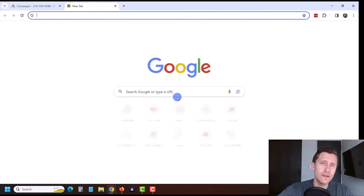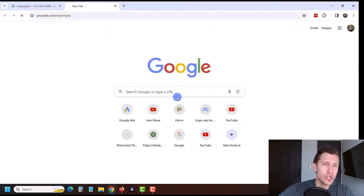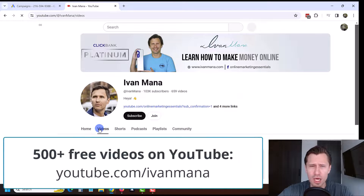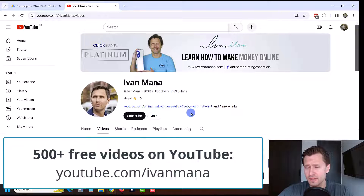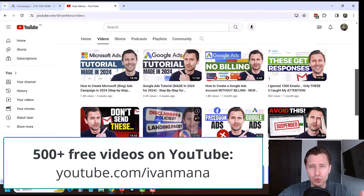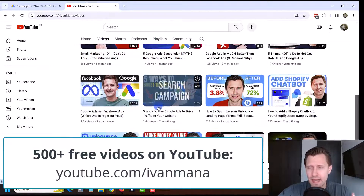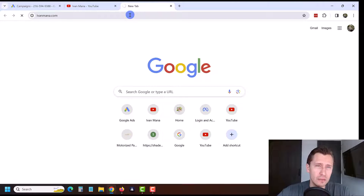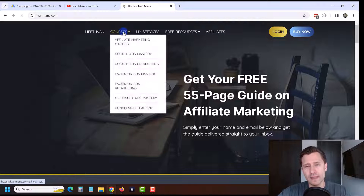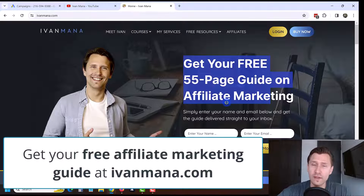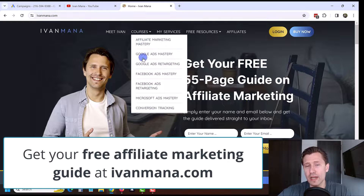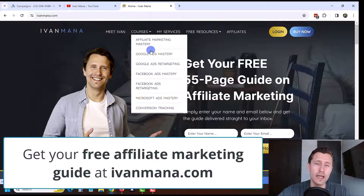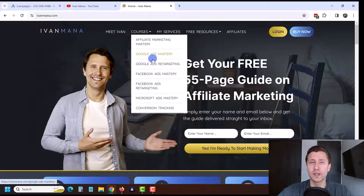That's how you create a demand gen campaign — congratulations! If you found value in this video, check out my YouTube channel where I have over 600 videos on various online marketing tools — Facebook, Google Ads, Microsoft Ads, how to make money online, and more. If you want to get started with affiliate marketing, visit ivanmana.com where I offer a free affiliate marketing guide as well as training courses for thorough detail on any of these topics.